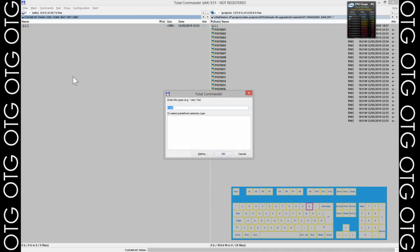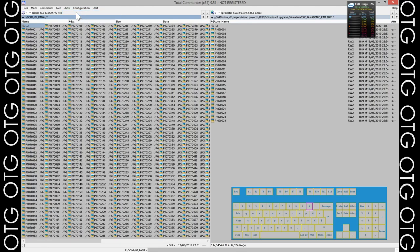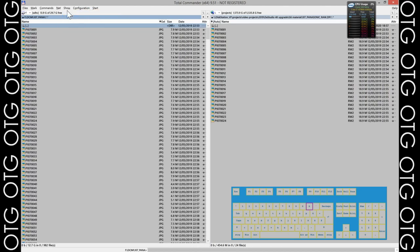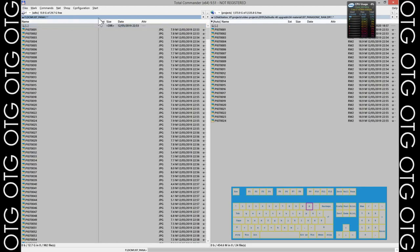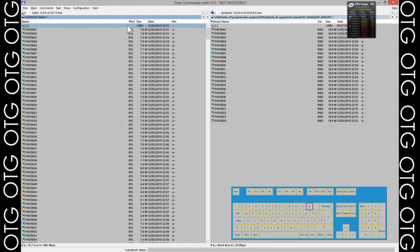There's also an option to choose how much file information we want to see on screen. For example, 'Brief' will show only file names. 'Full' is the default option showing the name, extension, date, size, and attributes. I usually leave a bit longer space for the names since I want to see them all in case they get longer.